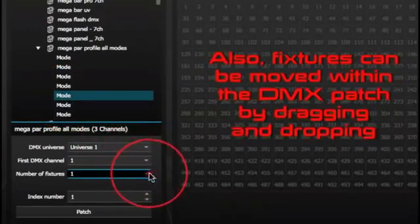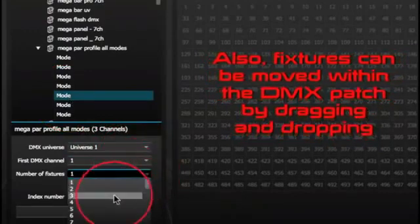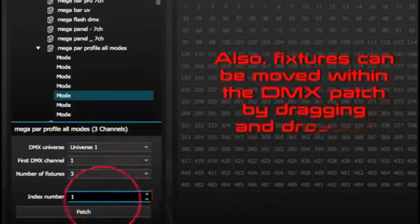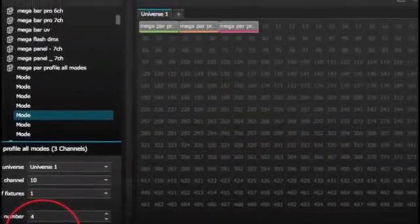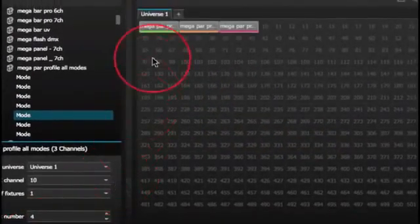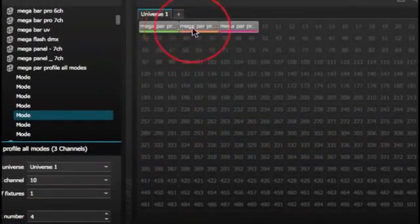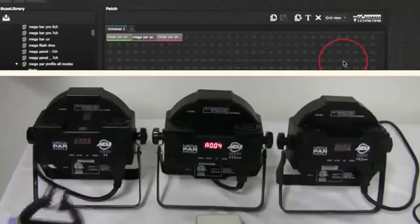We're going to select our number of fixtures, which is 3. We're now going to hit the patch button. As you can see, our 3 fixtures are now here in the universe.